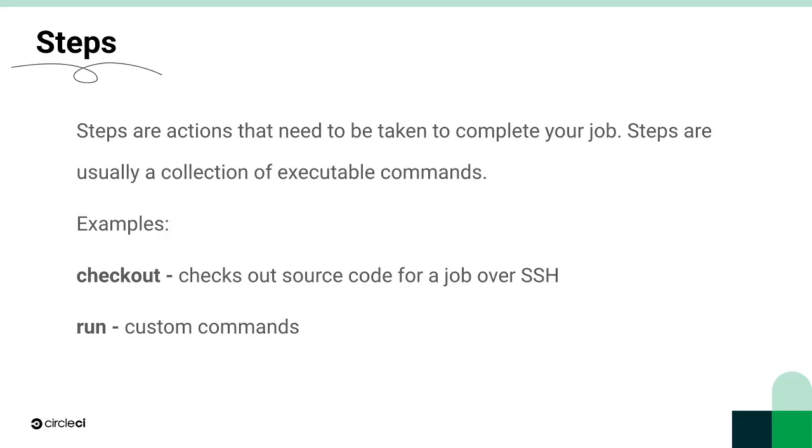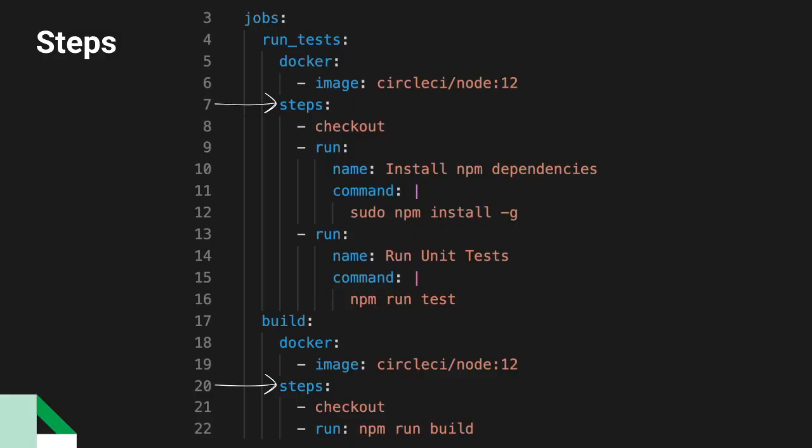Steps are actions that need to be taken to complete your job, usually a collection of executable commands. Both of the jobs in our examples have a checkout step, which checks out source code for a job. This is the most common step you'll see in CircleCI projects.